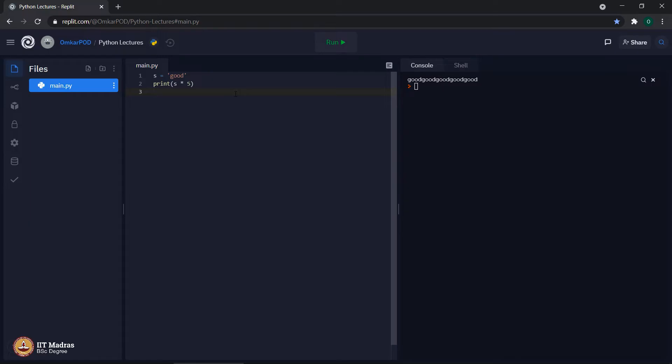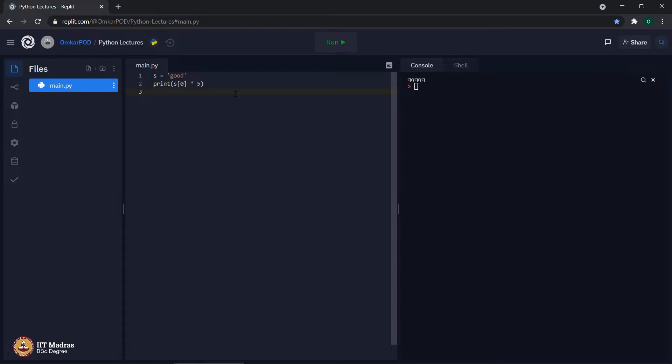Let us take it one step further. Instead of s, if we make it s of 0, now what will be the output? It says 5 times the letter g because s of 0 is g. This particular feature of string data type is called replication, where a string or a character from a string replicates itself based on the number with which it is multiplied.